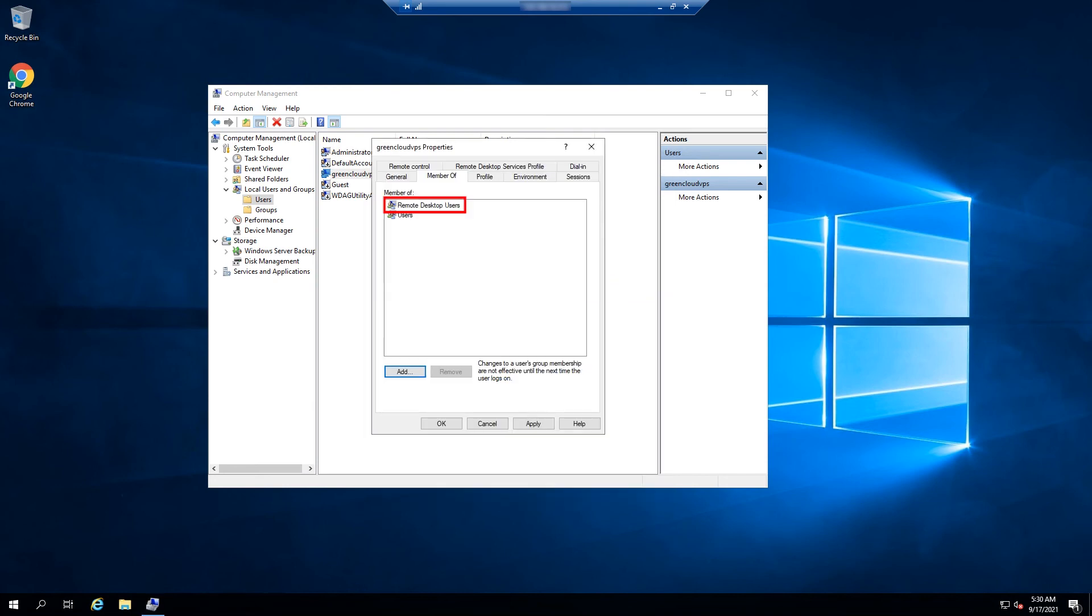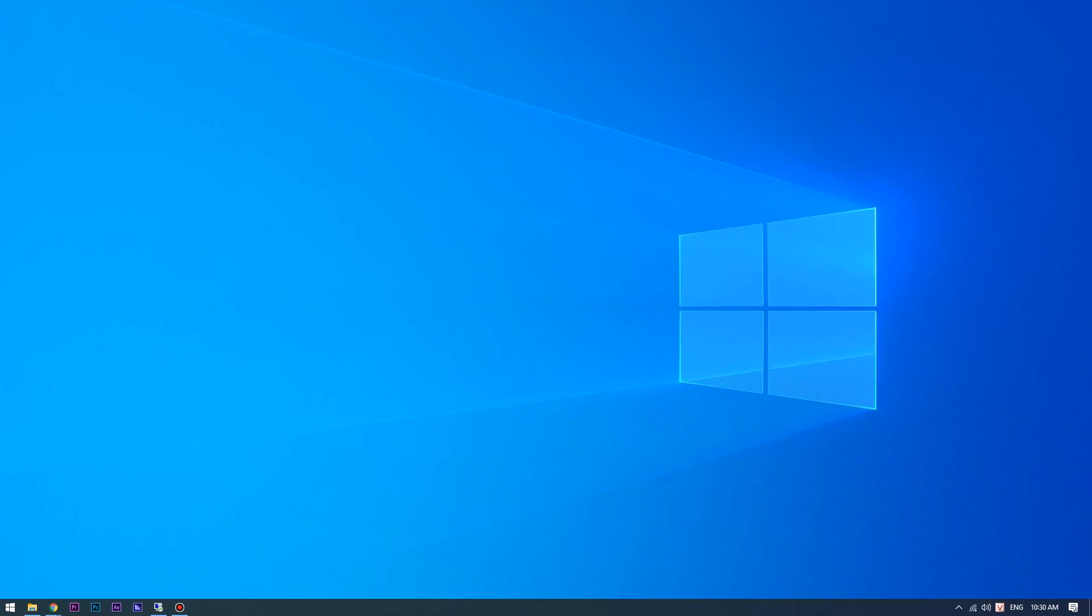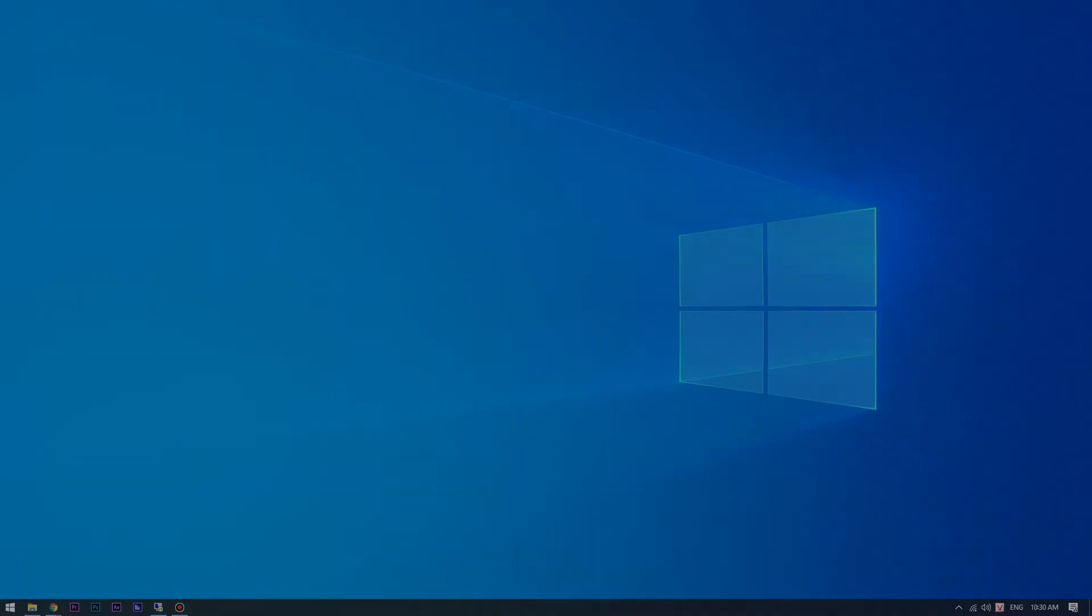You should now see the Remote Desktop Users group in the Member of tab. Click on OK button to apply the changes. Disconnect from the server and log in again with the newly created username to check if everything is working OK.